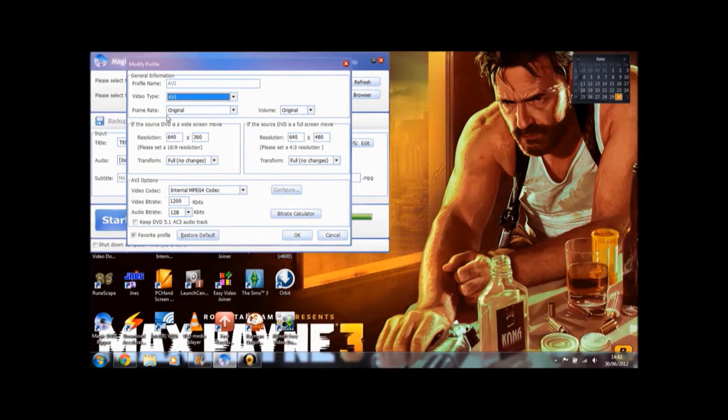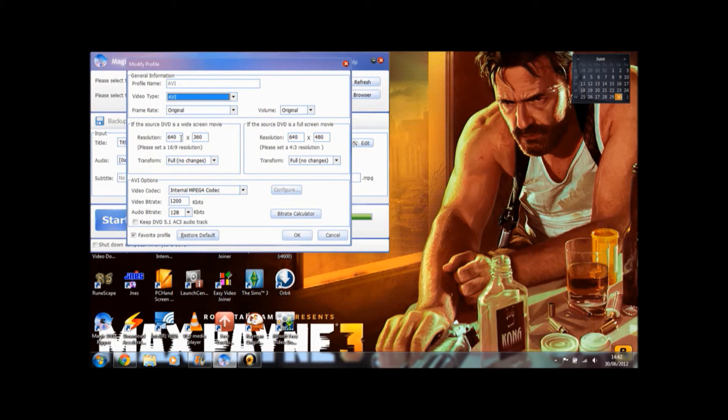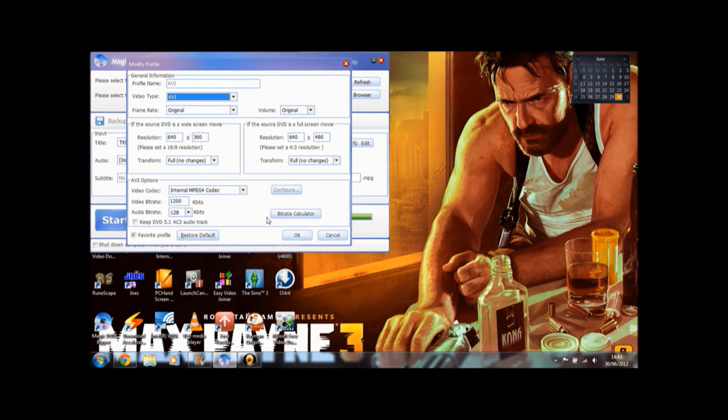So if you have a higher bit rate, it will be higher quality but take up more space. And it will be the same thing with resolution. So if you have a higher resolution, it will take more space. So when you're ripping your film, if you want to do it in one of these formats like AVI, toy around with the settings and see which ones you like.